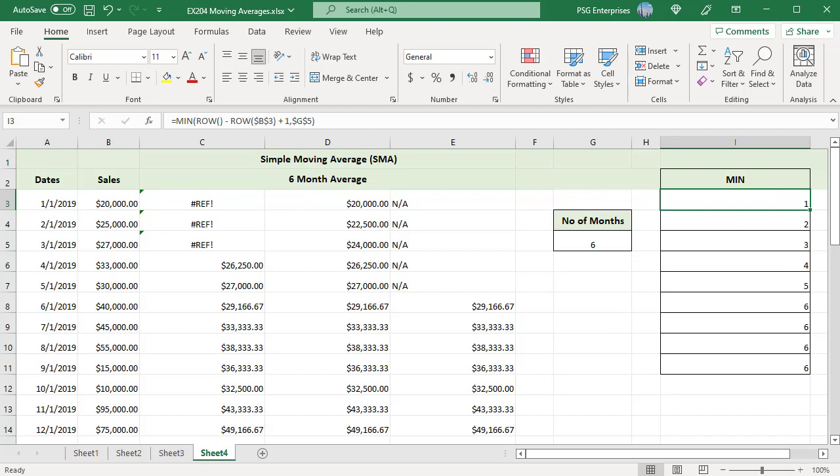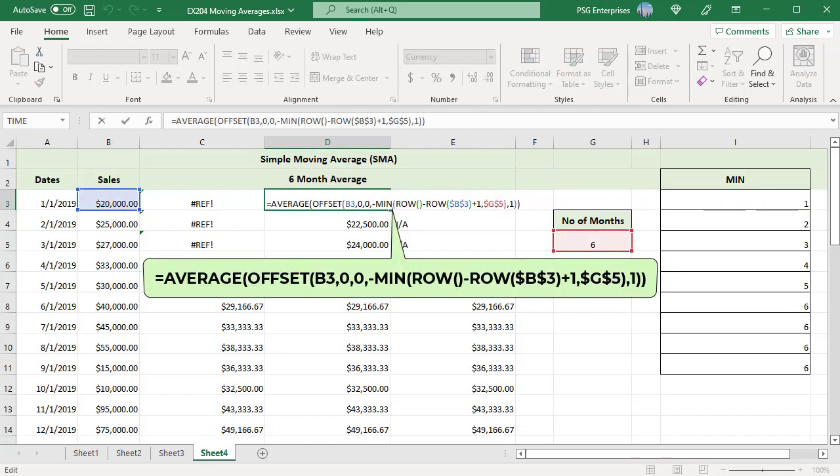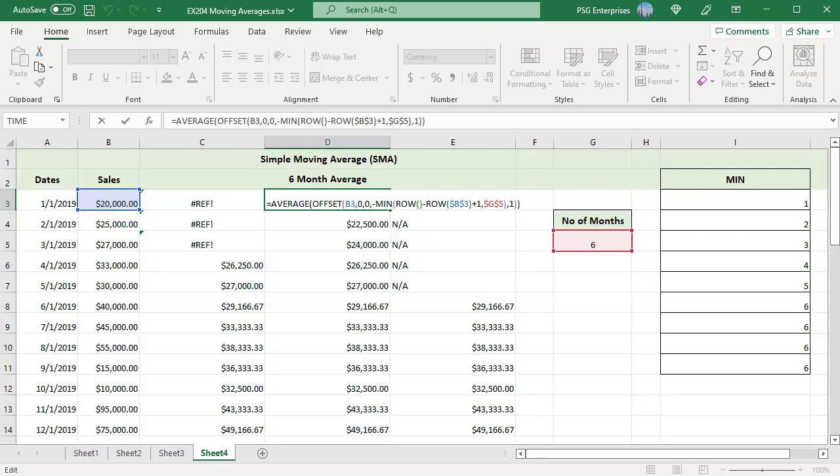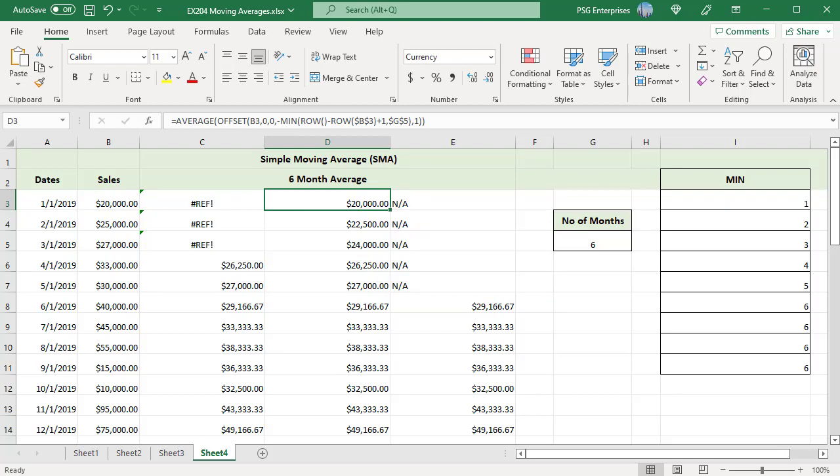Use this formula to calculate the average. Use the MIN function to pass the height to OFFSET function. Relative row number is 1 which is less than number of months, 6, so MIN returns 1. Since height is 1 only, B3 is passed to AVERAGE. No reference errors are returned.